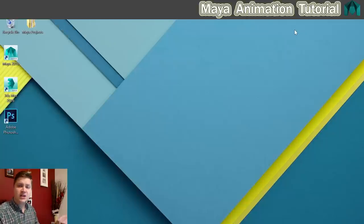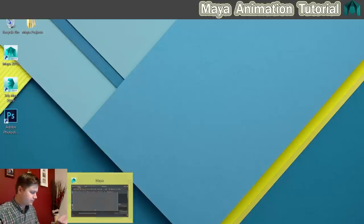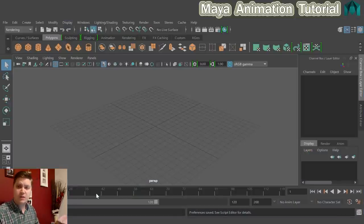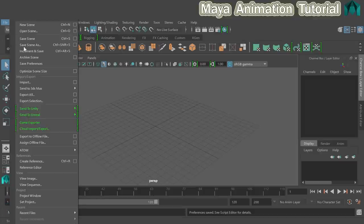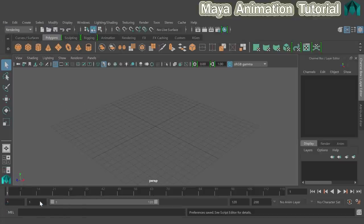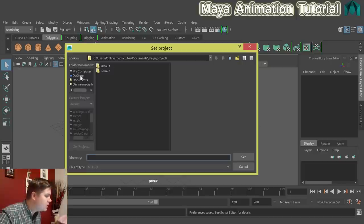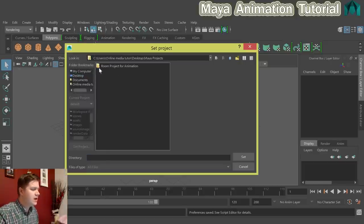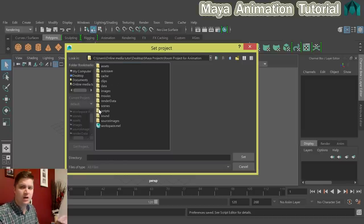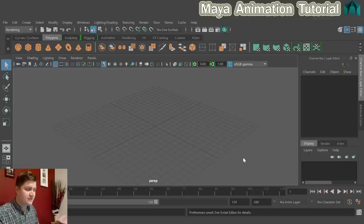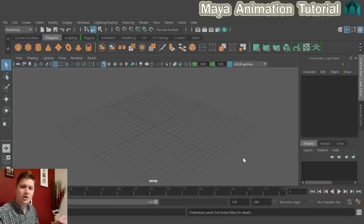Once you've got all the assets, get into Maya and set the project before moving on. Click on File, go to Set Project, navigate to the Room Project for Animation folder. Double click on it — when you see all those folders listed, you know you're in the right place — then click Set. This tells Maya where to look for things like textures on your computer.